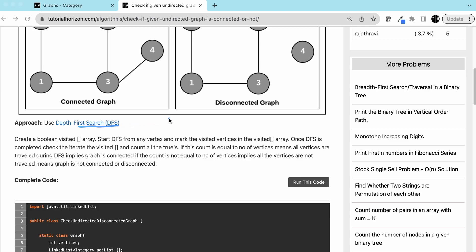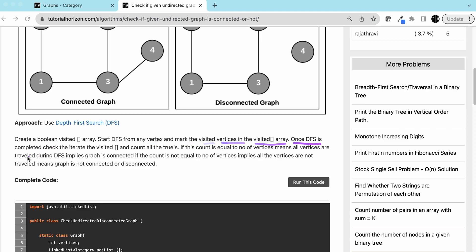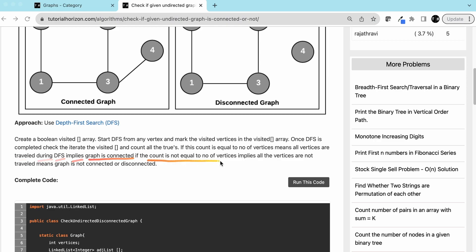Let's read the approach. Use DFS — we discussed DFS in our previous videos, link is in the description. Create a boolean visited array. Start a DFS from any index and mark visited vertices in the visited array. Once the DFS is completed, iterate the visited array and count all the trues. If the count equals the number of vertices, all vertices were traversed and the graph is connected. If the count does not equal the number of vertices, the graph is not connected — it is disconnected.